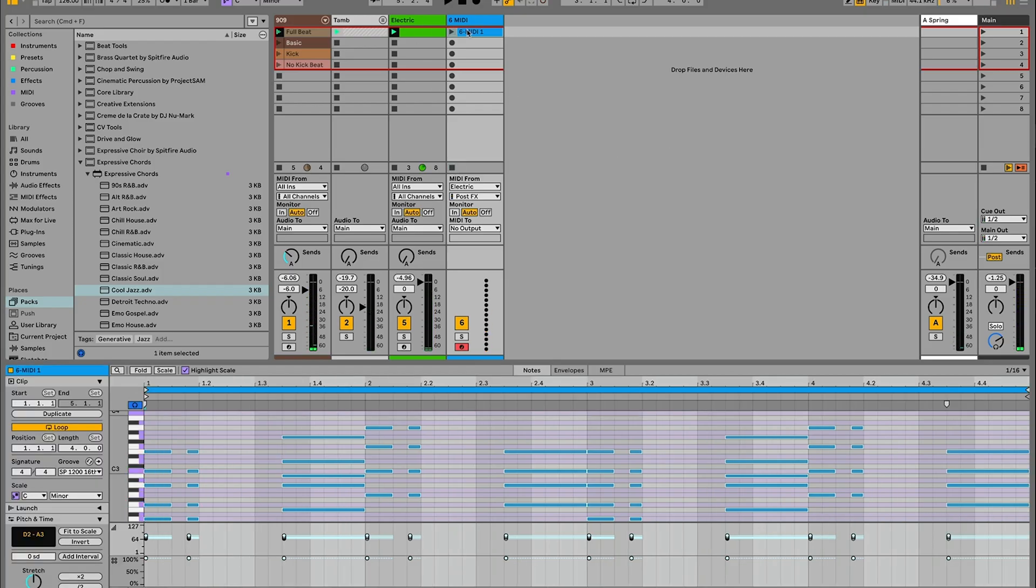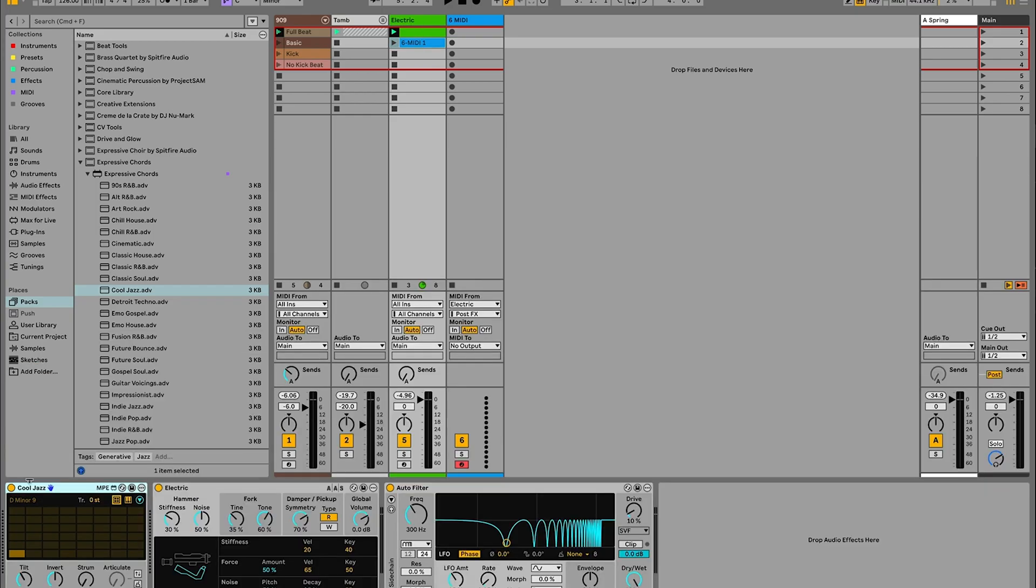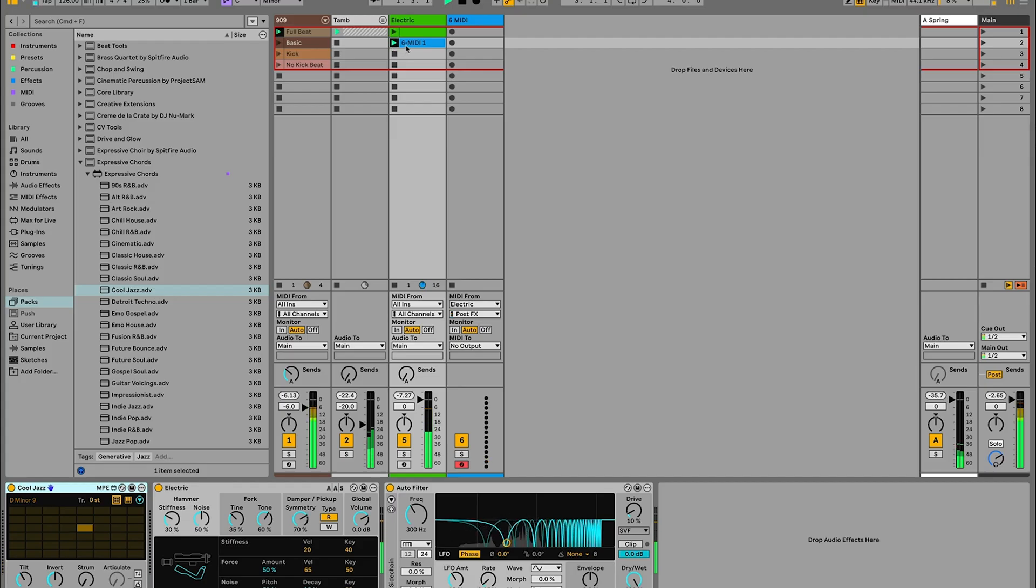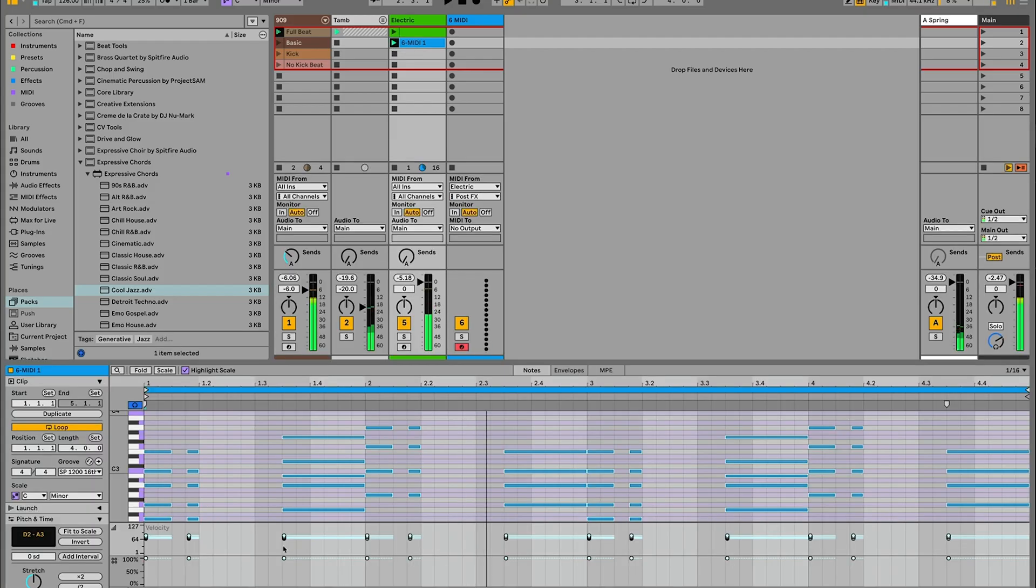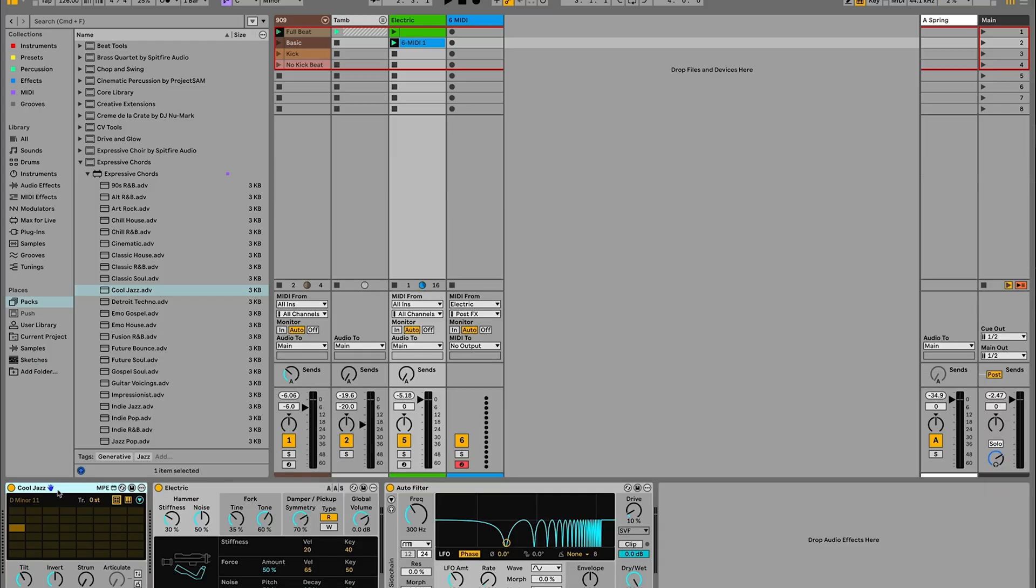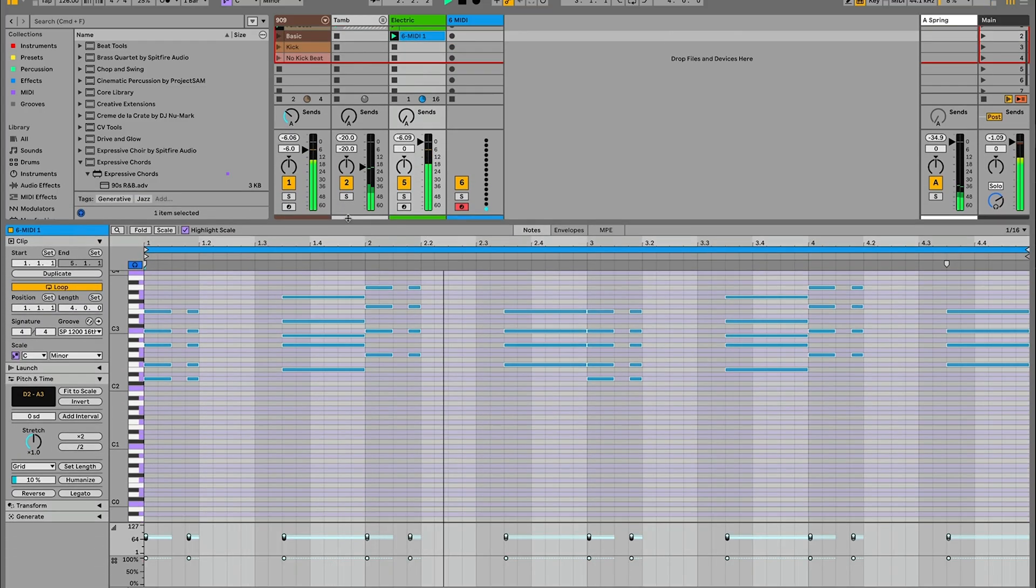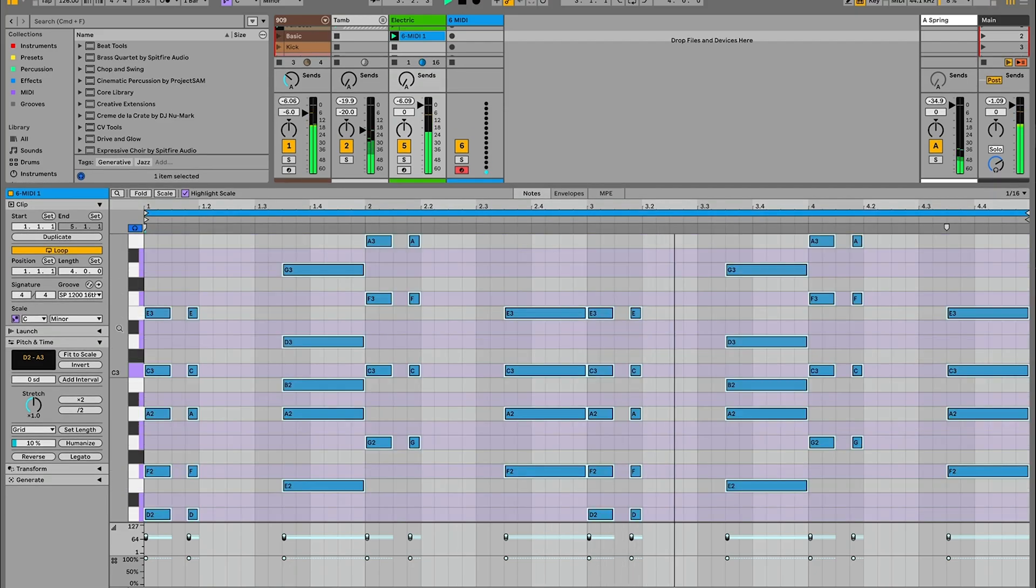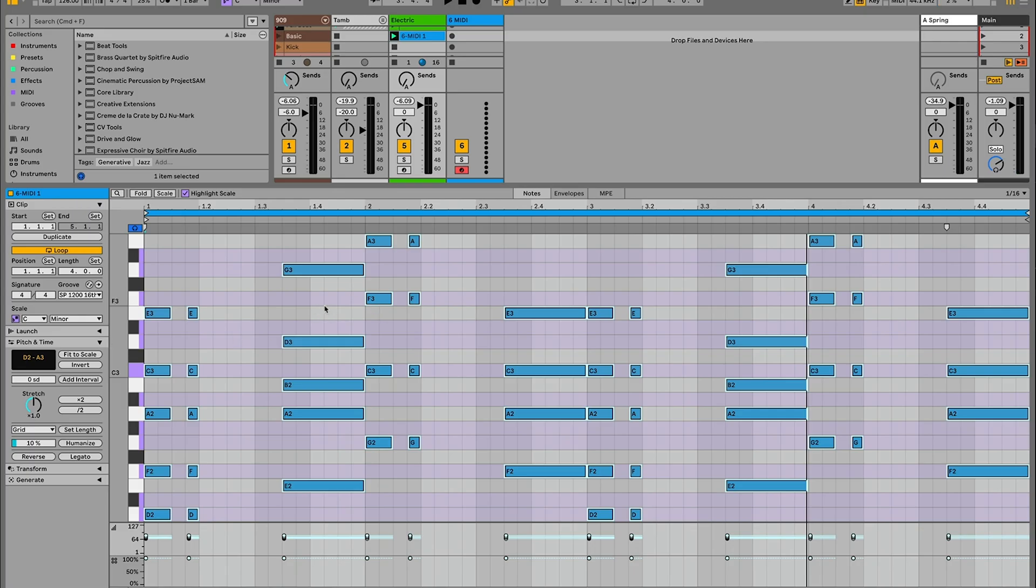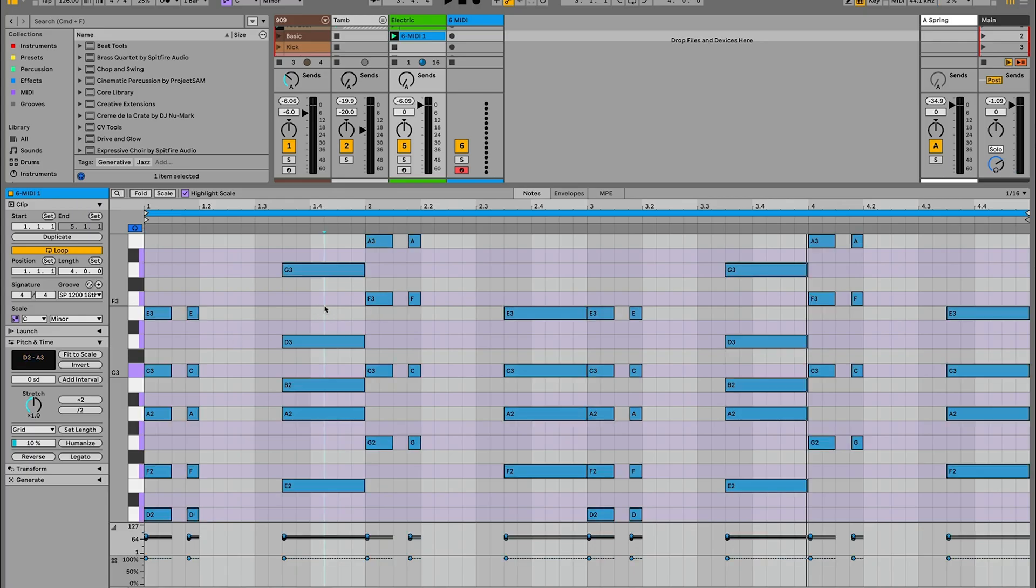So now what I can do is I can take this MIDI clip, drag it across back to my electric track, and then I want to just make sure that I disable this expressive chords device. I'm going to leave it there in case I want to come back and try some other chords. But if I'd left it on and I play this here, things could get a bit weird. Because now it's trying to trigger all these various different chords from the notes that I've captured here. So I just want to make sure that I turn that off. But now I should hear exactly as they came out of that expressive chords device. I've now recorded those and I've got the MIDI notes that I can go in and edit to change up this chord progression and try something a little bit different.